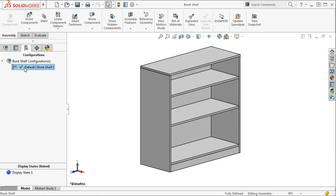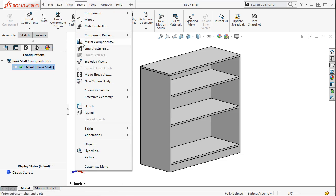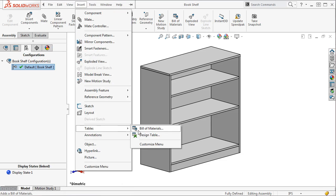The first step is to insert a new design table. This is done using the Insert drop-down menu, and under Tables, select the Design Table.